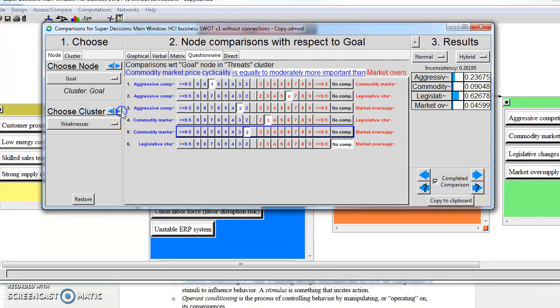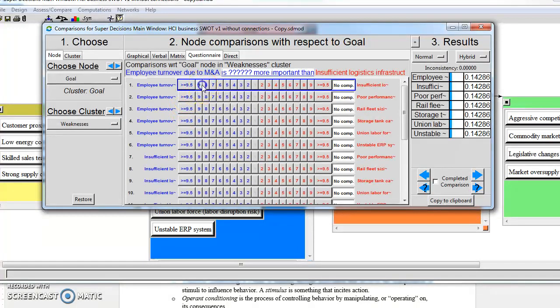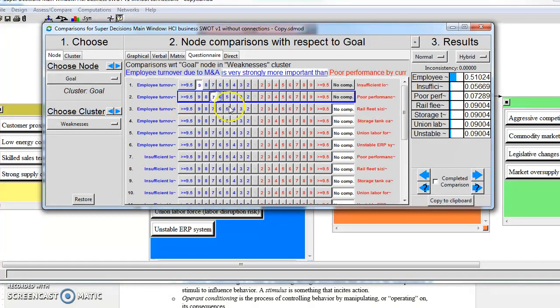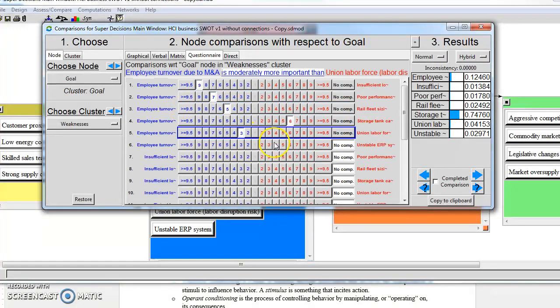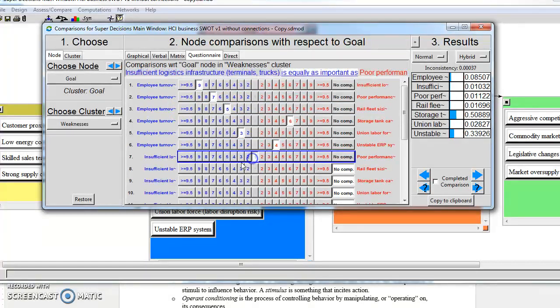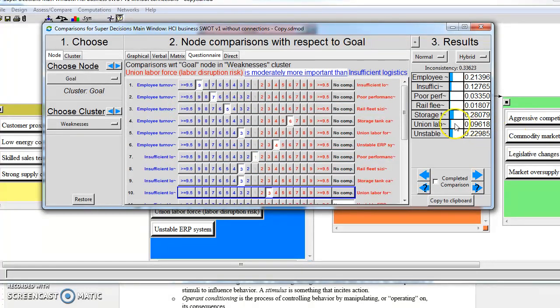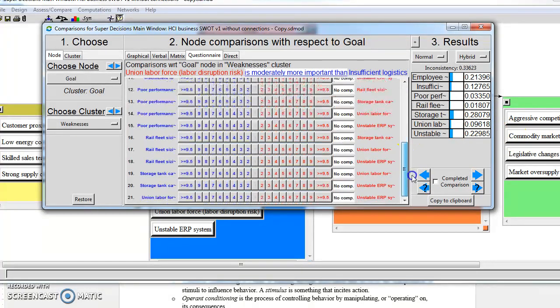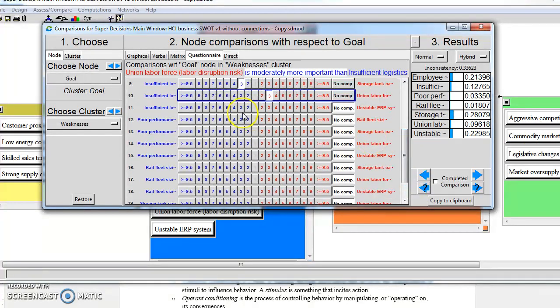Then I can go to my weaknesses, do those comparisons. There are more nodes within this cluster, so I have more comparisons to do. Let's scroll down. There we are.